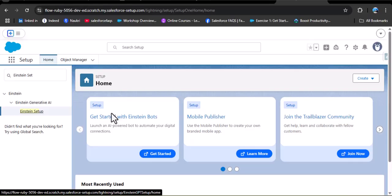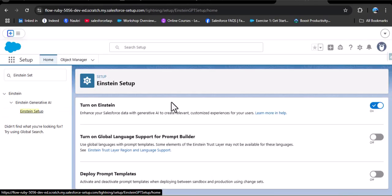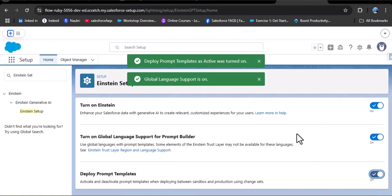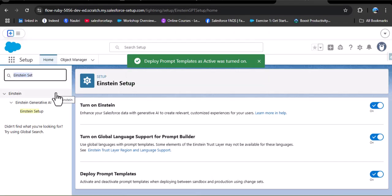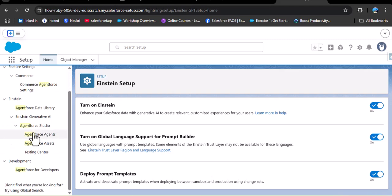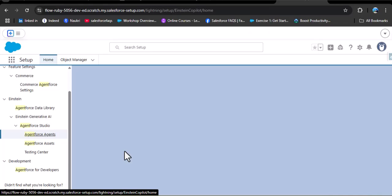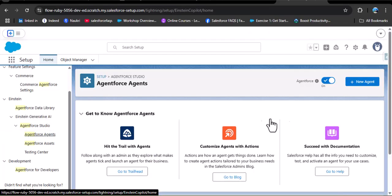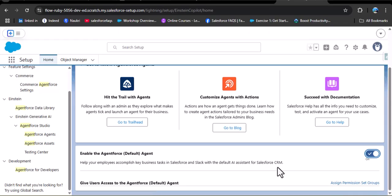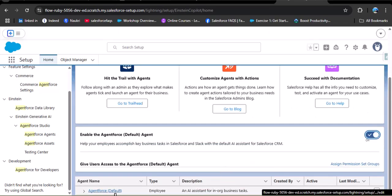Click on Einstein Setup and here you can see Einstein is already enabled. Now enable Prompt Template and Deploy Prompt Template. Then in the quick find, search for Agent and select AgentForce Agent. Here you can see AgentForce is enabled. As you scroll down, you can see the option to enable AgentForce — the default agent in Salesforce — is currently disabled.